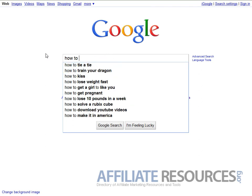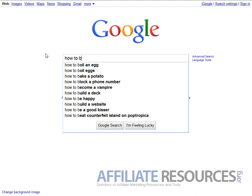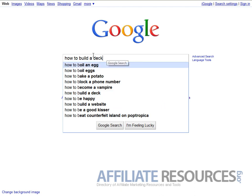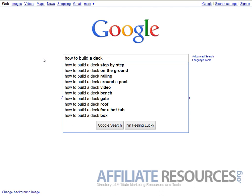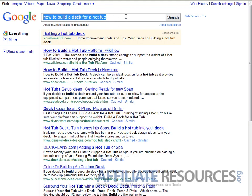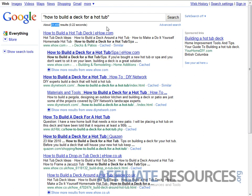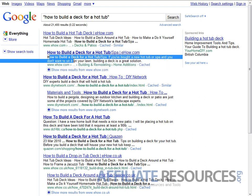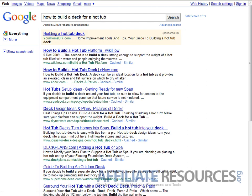So we go back to Google and start again - moving to B. 'How to build a deck' looks good. Pressing space gives more results: 'how to build a deck step by step,' 'how to build a deck on the ground,' 'around a pool,' 'how to build a deck for a hot tub.' Searching that in quotes gives 2,400 results, but again eHow is the first result, so we move on.